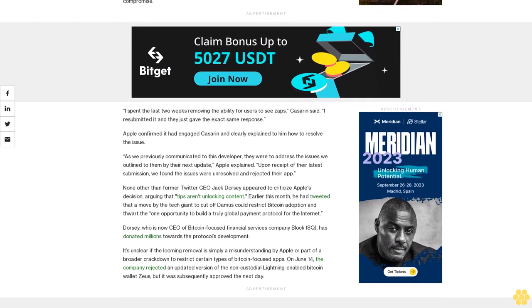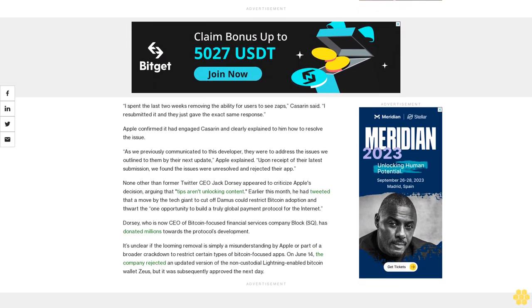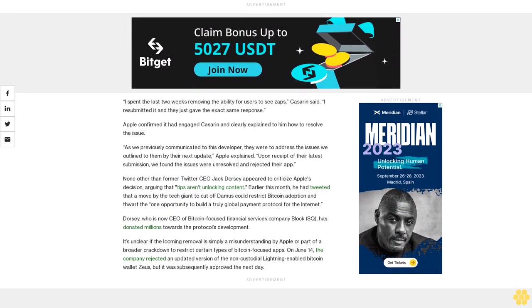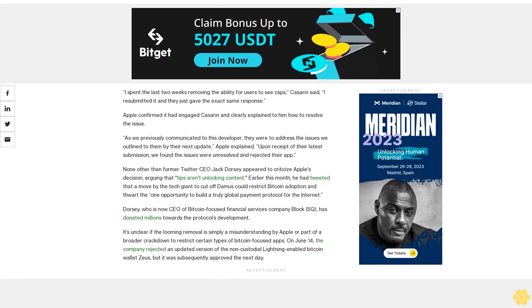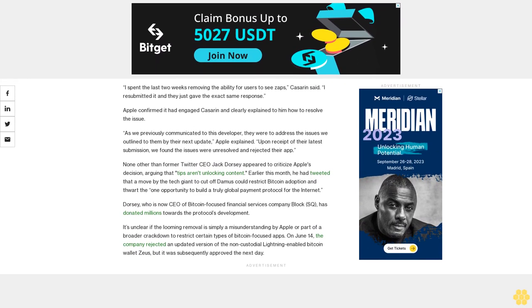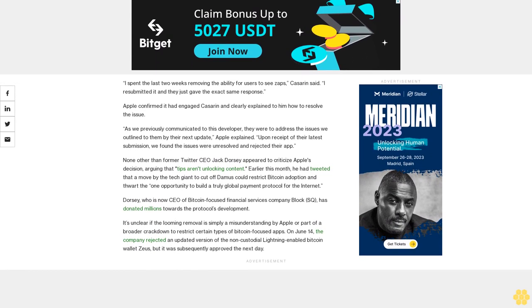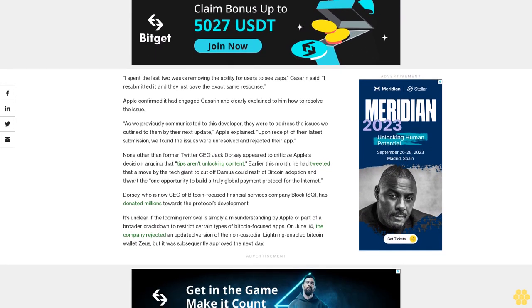We review all apps against the same set of guidelines that are intended to protect customers and provide a fair and level playing field to developers, Apple said.